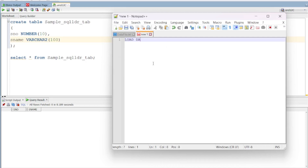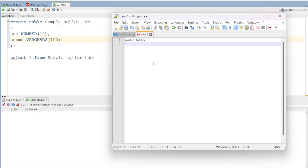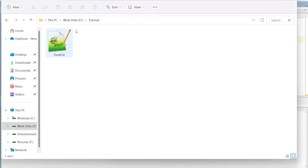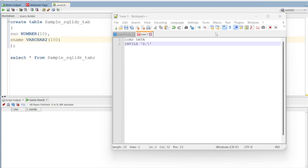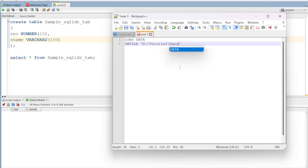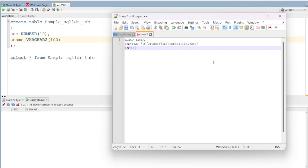We will check the file — where we can find the file. It is in the D drive, tutorial folder, file name data_file.txt. The table detail is sample_sql_ldr.